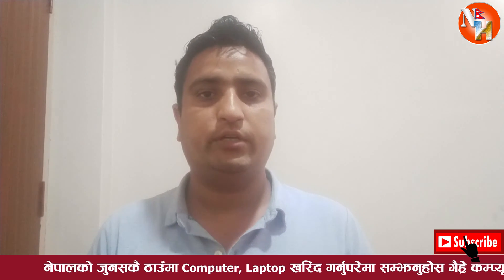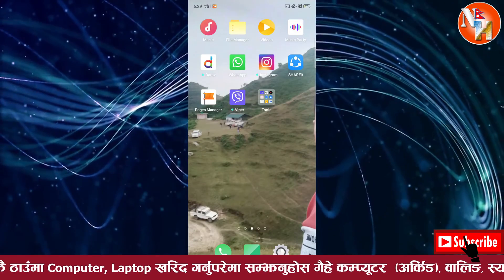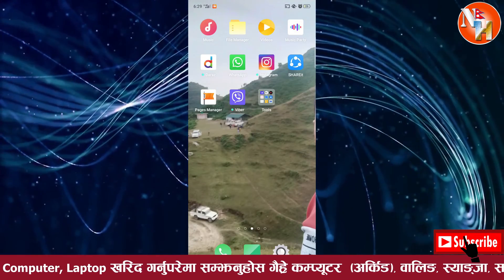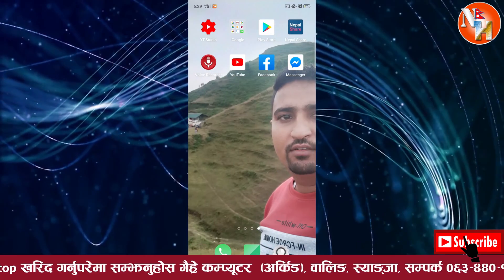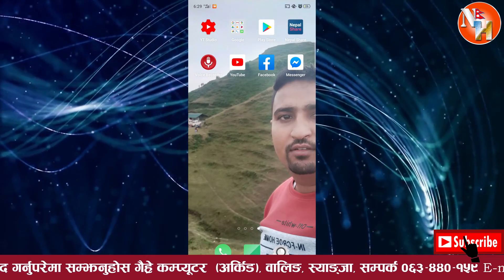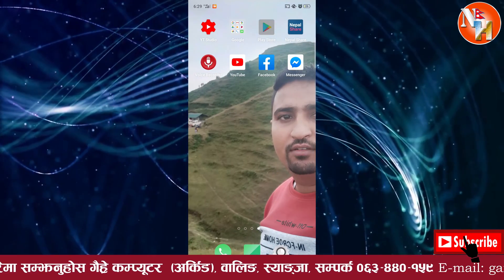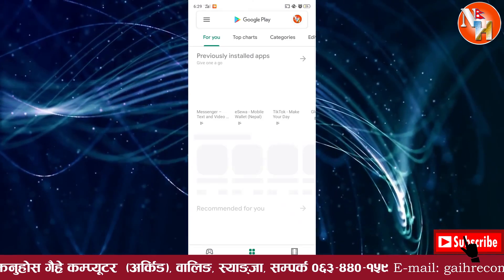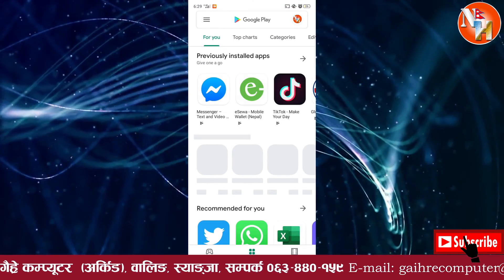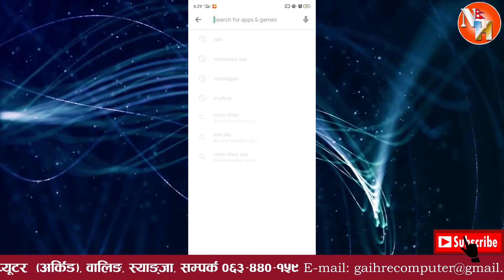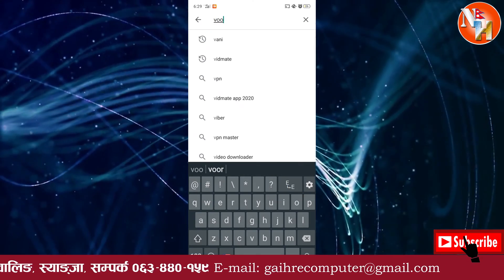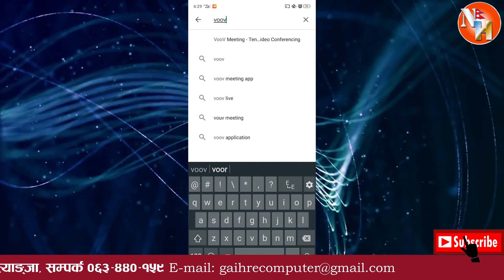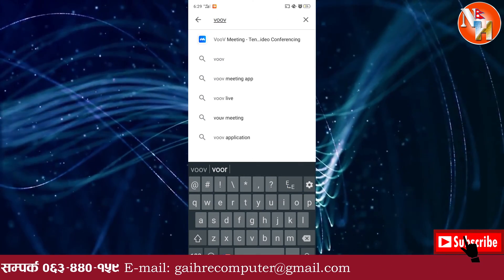Now we will open the mobile file. We will open the file and type in the file. This is the meeting.